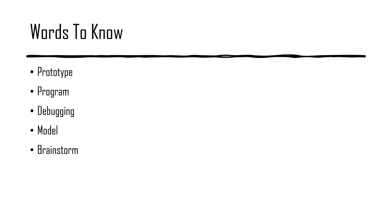Here are some words to know: prototype, program, debugging, model, and brainstorm. Pause the video if you want to see what these words mean.